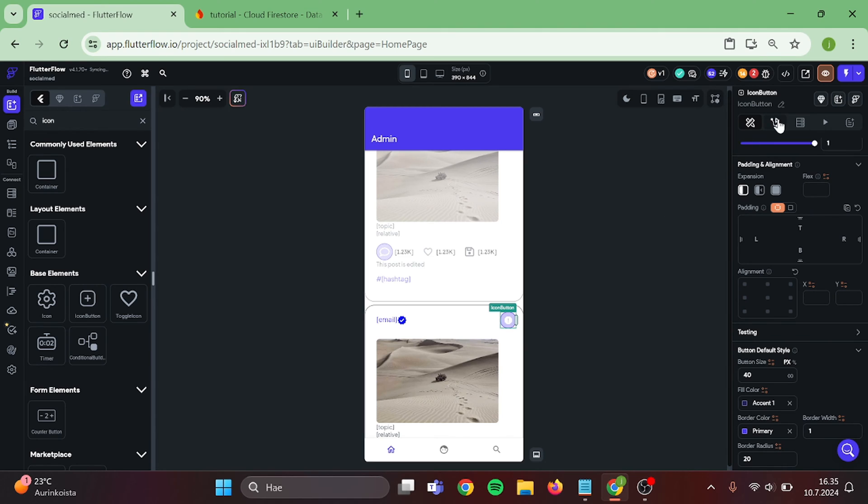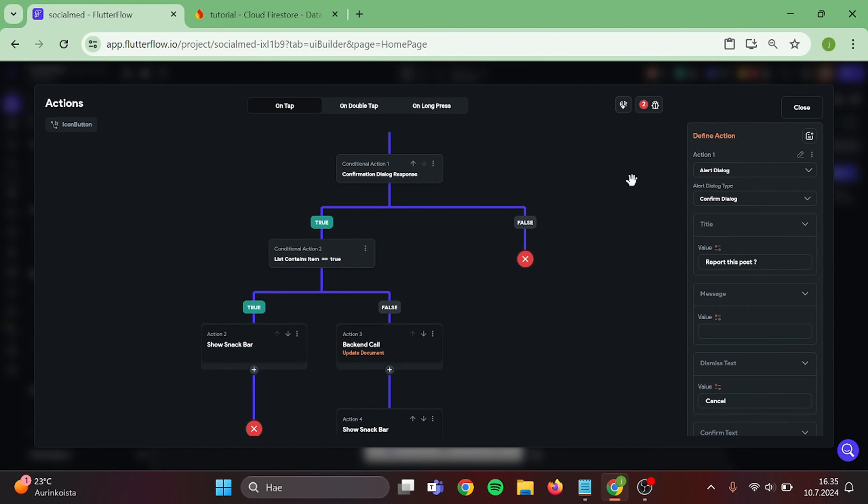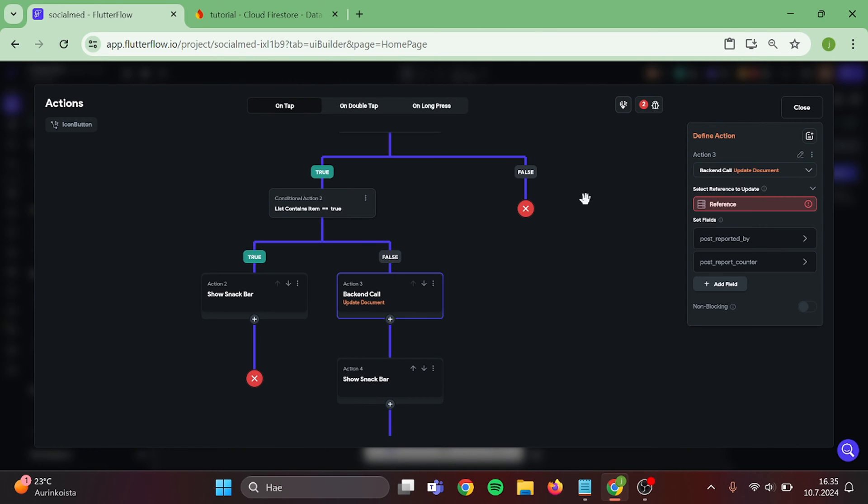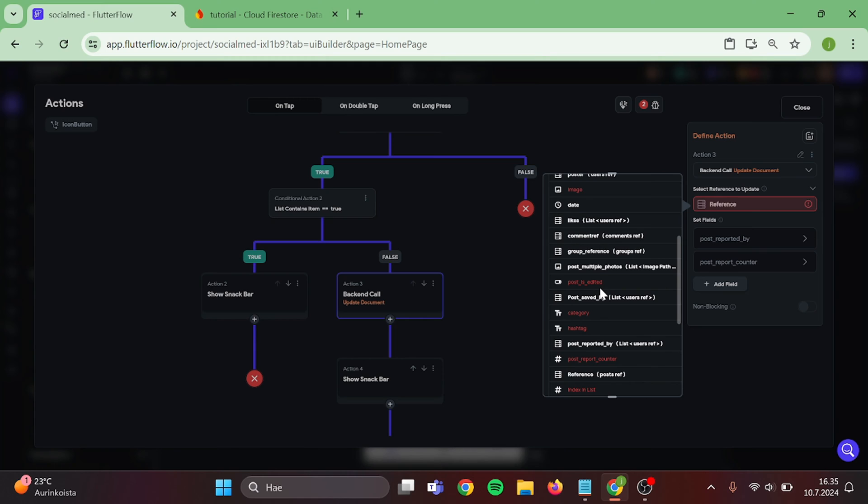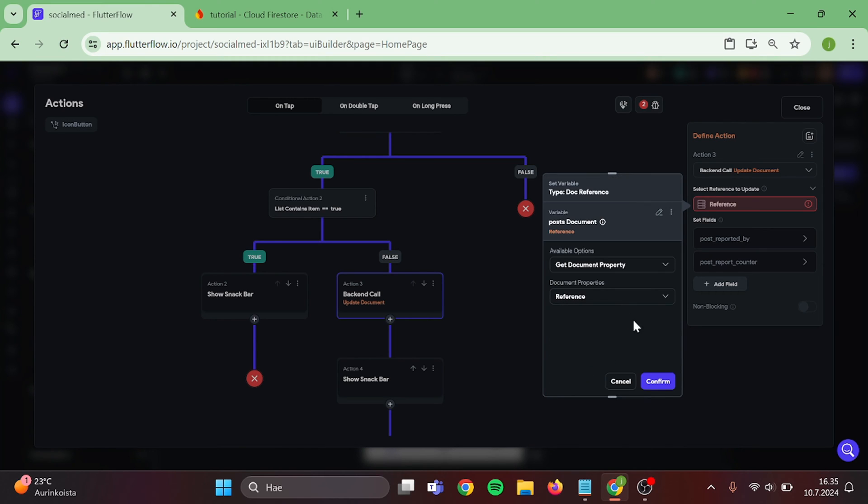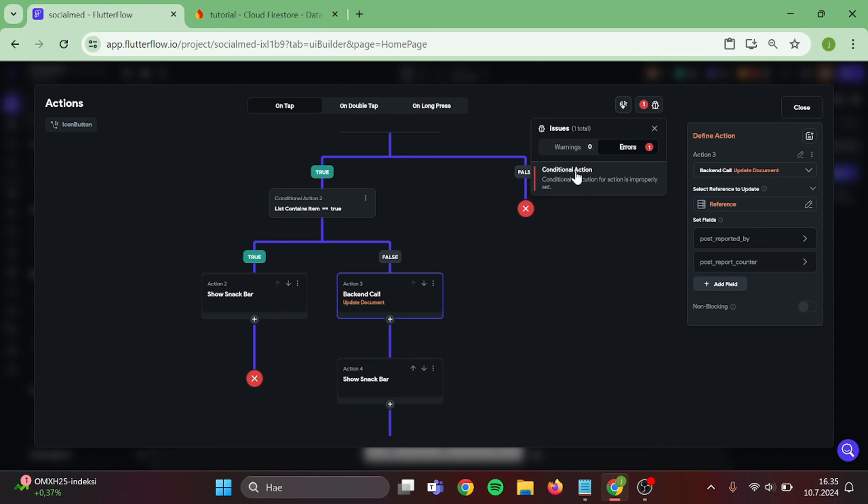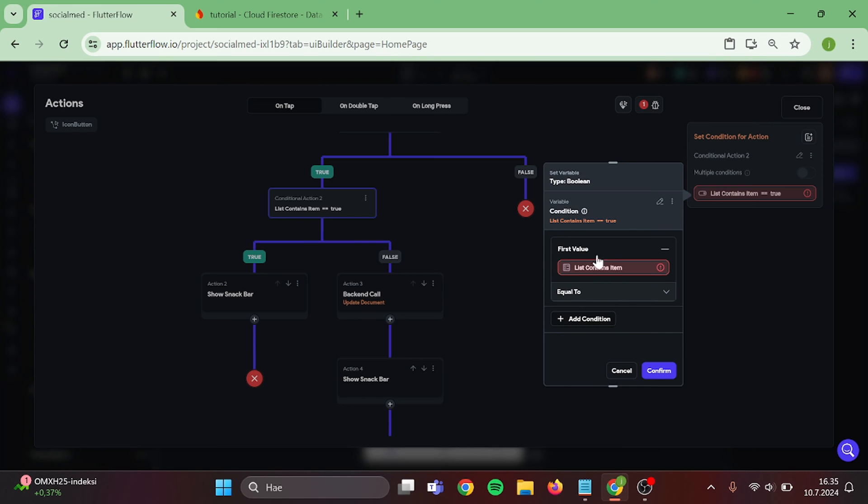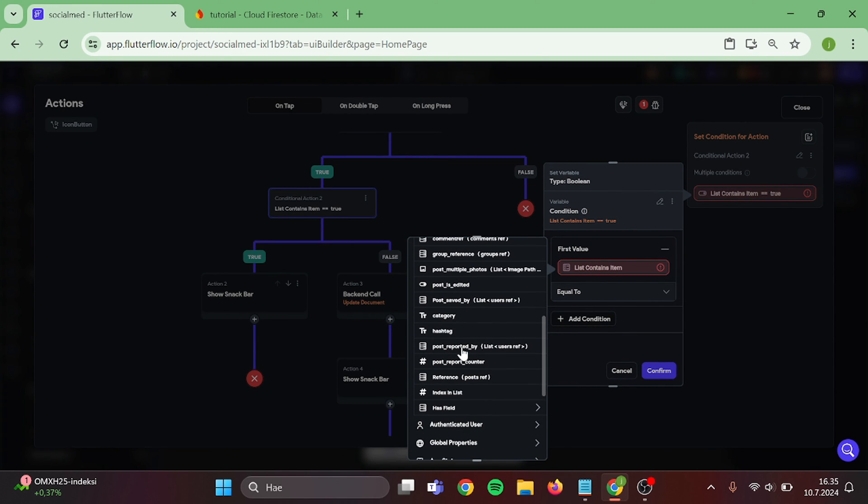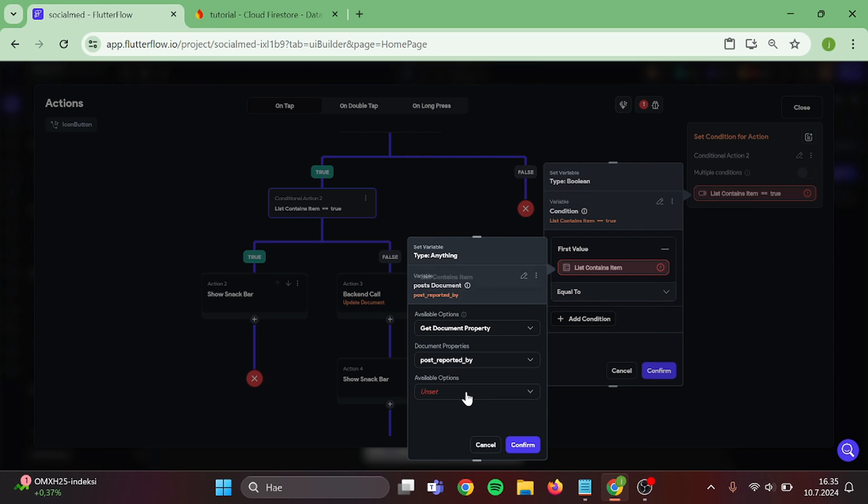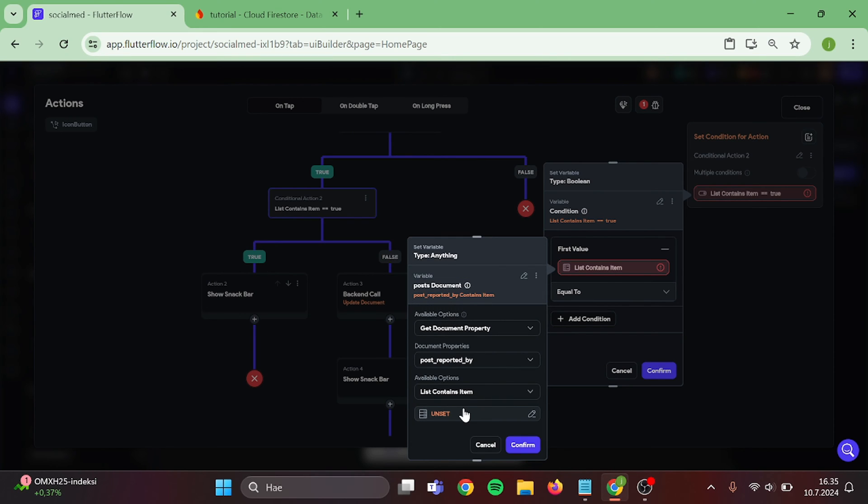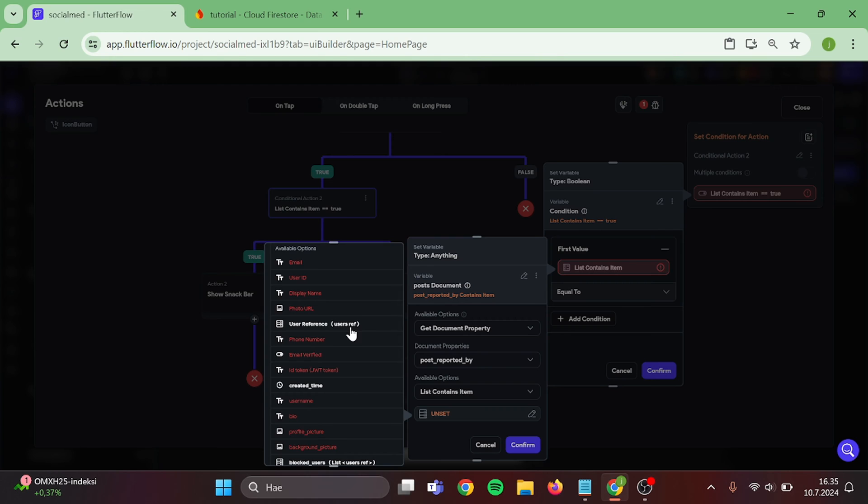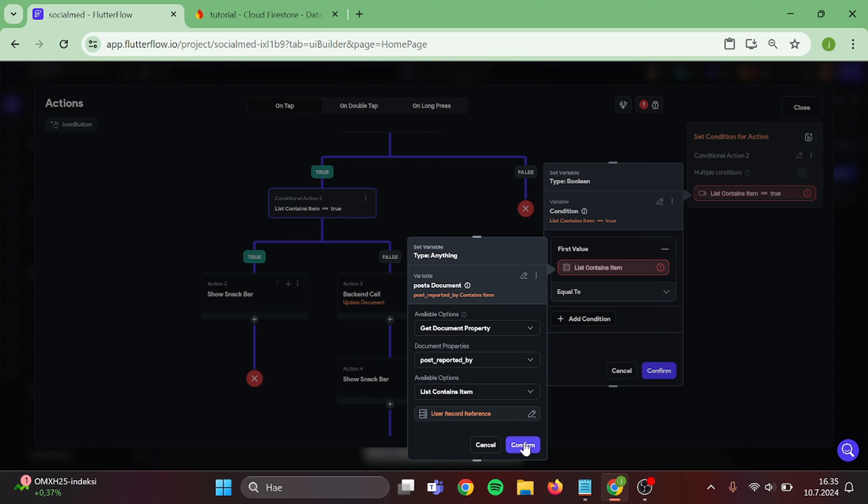Then let's edit these Actions. In here, choose the Post Reference again. And in here, choose the Post Reported By. List contains Item, Authenticated User, and User Reference. Then we can close this.